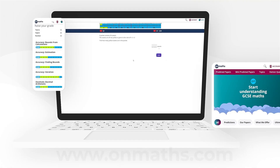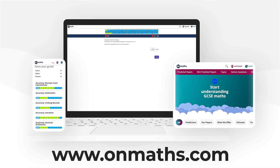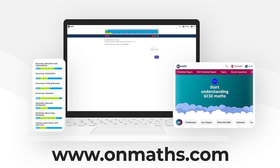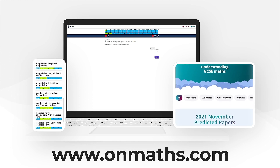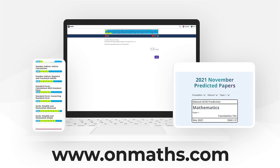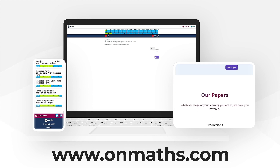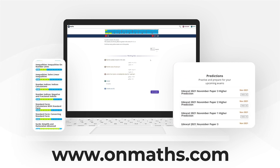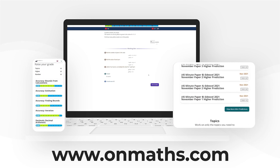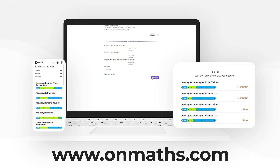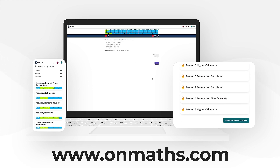You can complete a unique version of this paper by going to our OnMaths site. OnMaths is full of free content to help you prepare for your exams, such as topic-based papers, daemon questions, and mini-mocks. If you like what we do, please consider subscribing.